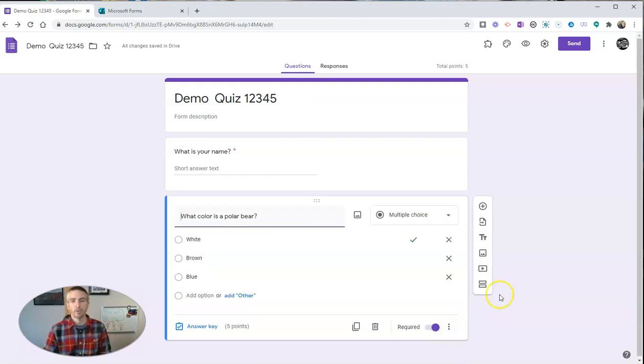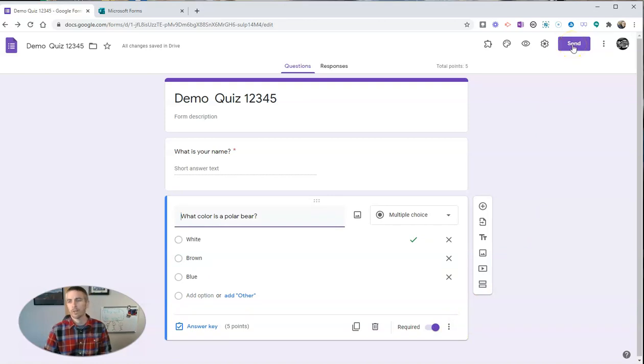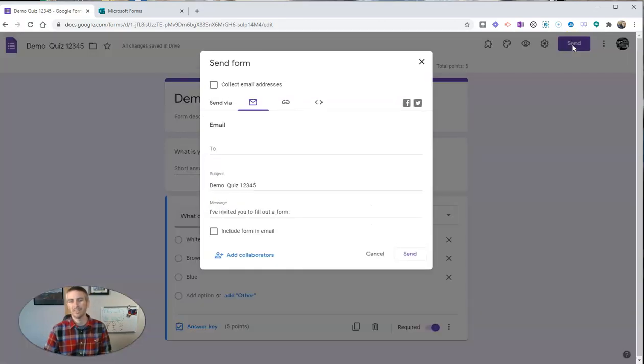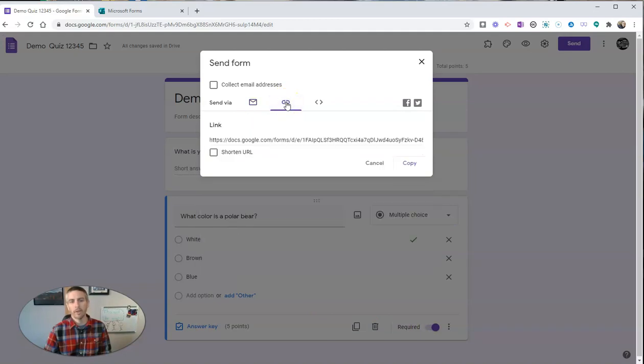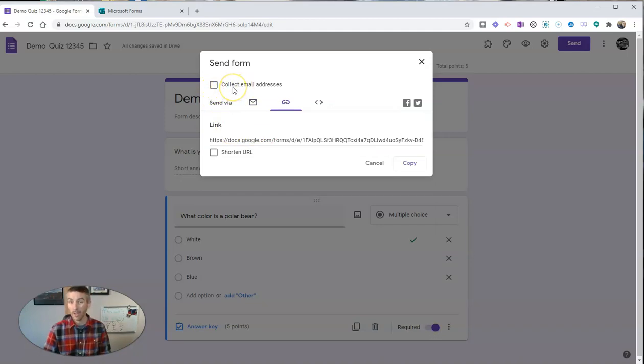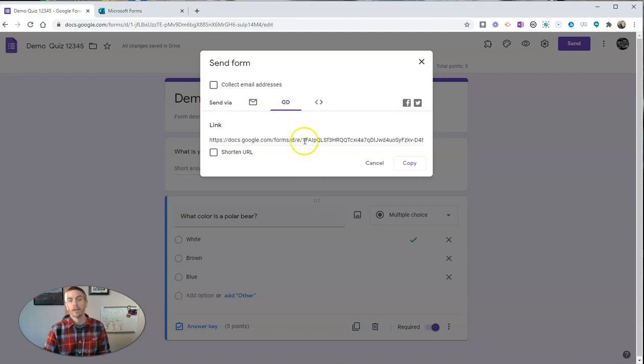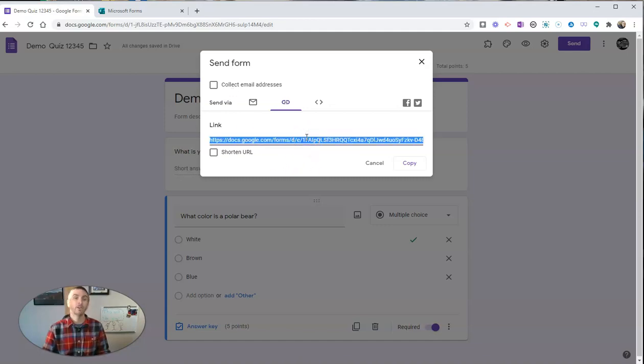Now, once I've created all of my questions, I'm going to go in the upper right hand corner, click send, and I'm going to click on the option for a link here. And once again, make sure you have not clicked collect email addresses. Otherwise, your students will need an email address in order to complete the form. Then just copy that link.